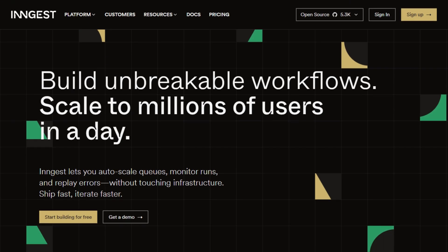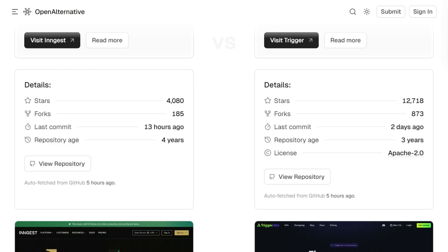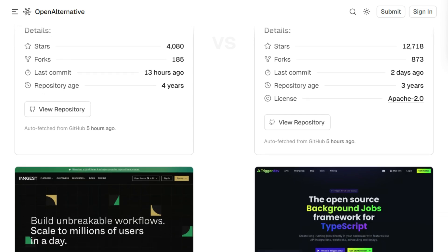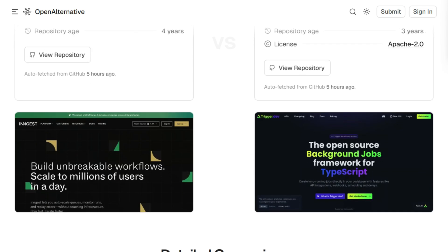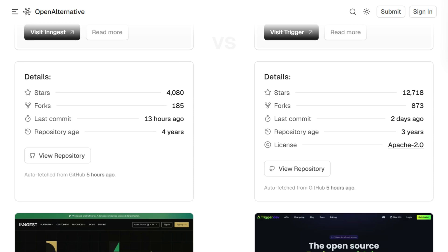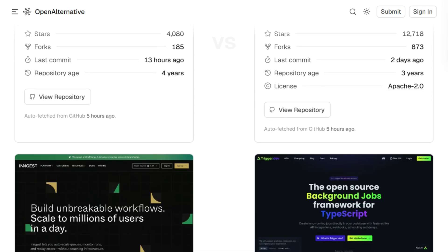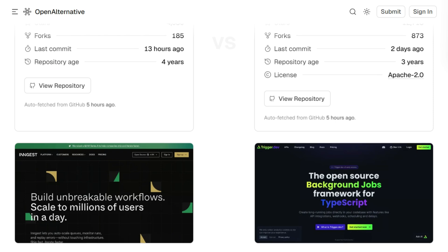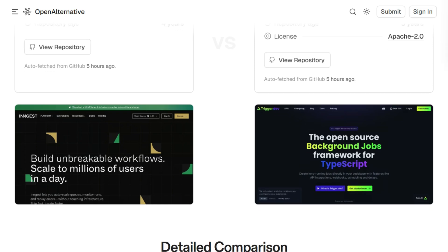Ingest launched in 2022 with 3,743 GitHub stars, building around events, triggering functions on your infrastructure. Trigger.dev came in 2023, but already has 12,438 stars. That's 3.3 times more adoption.